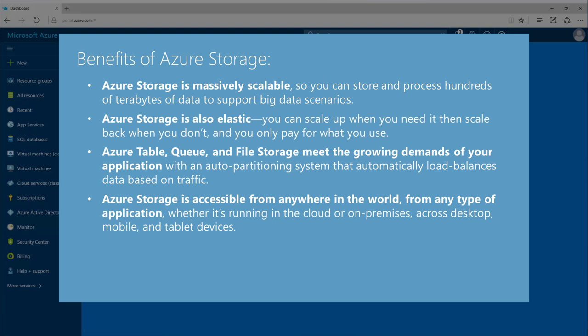Azure Table, Queue, and File Storage meet the growing demands of your application with an auto-partitioning system that automatically load balances data based on traffic.